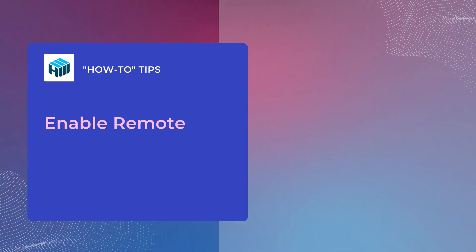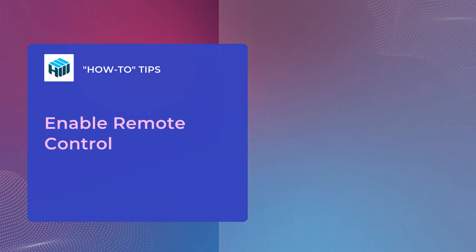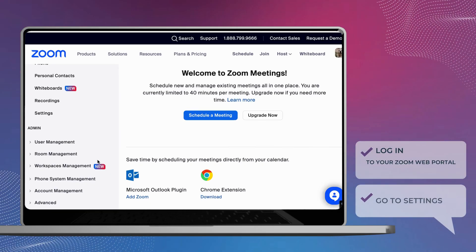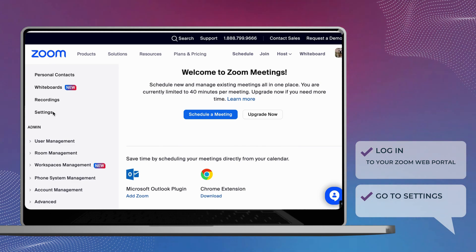To enable or disable the remote control on Zoom, simply log in to your Zoom web portal. Next, go to your settings.